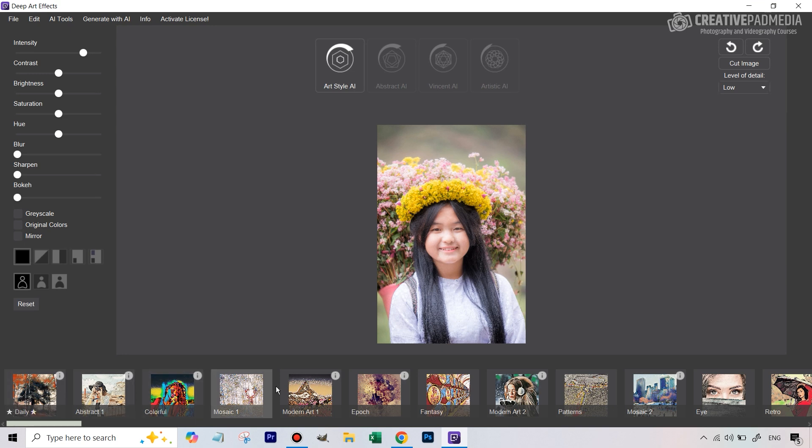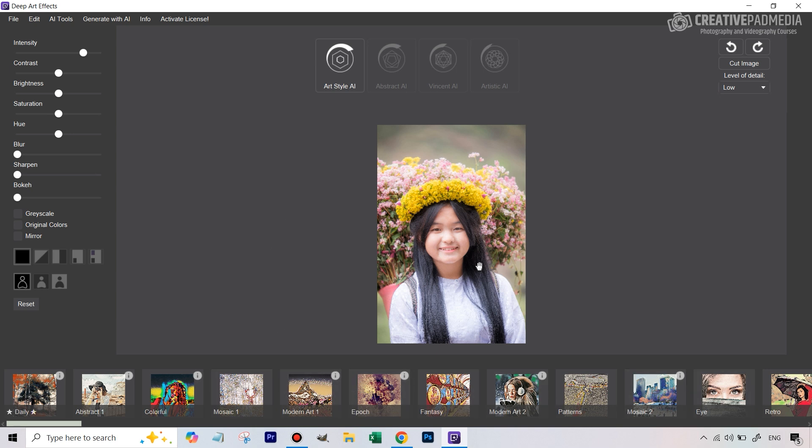You just get these filters, these different types of filters with different names and the moment we click on that it's basically going to apply that effect on this image. So nothing too great about it but a couple of things that you have to know on these options on the right here.